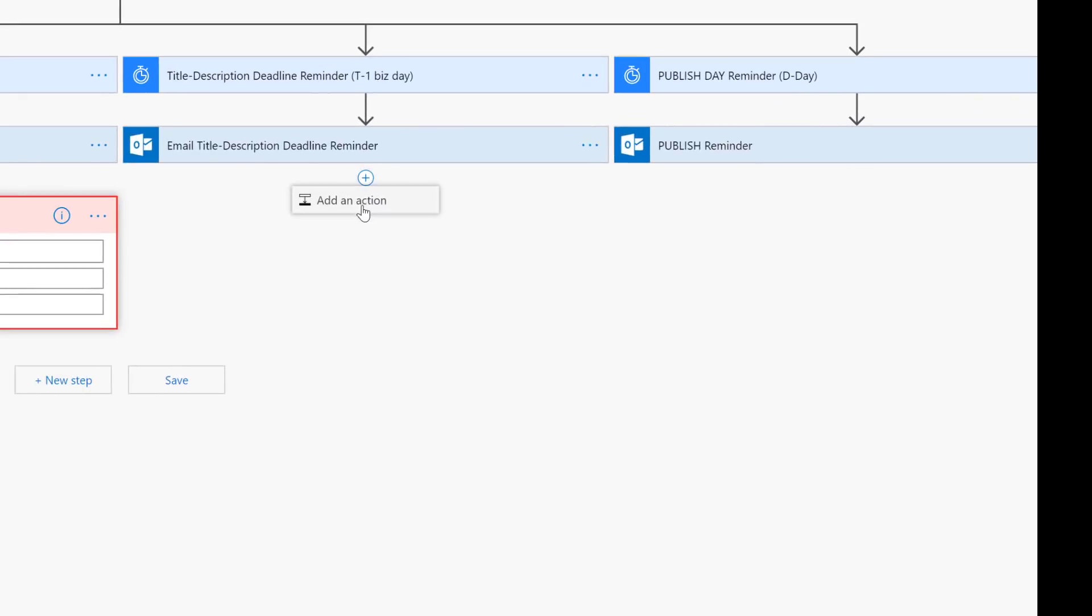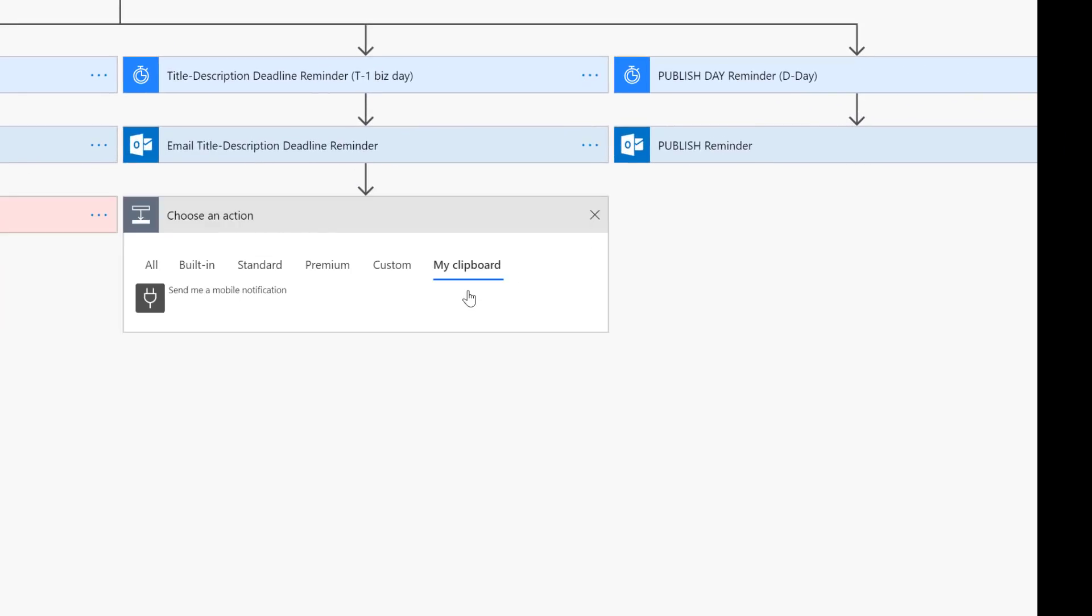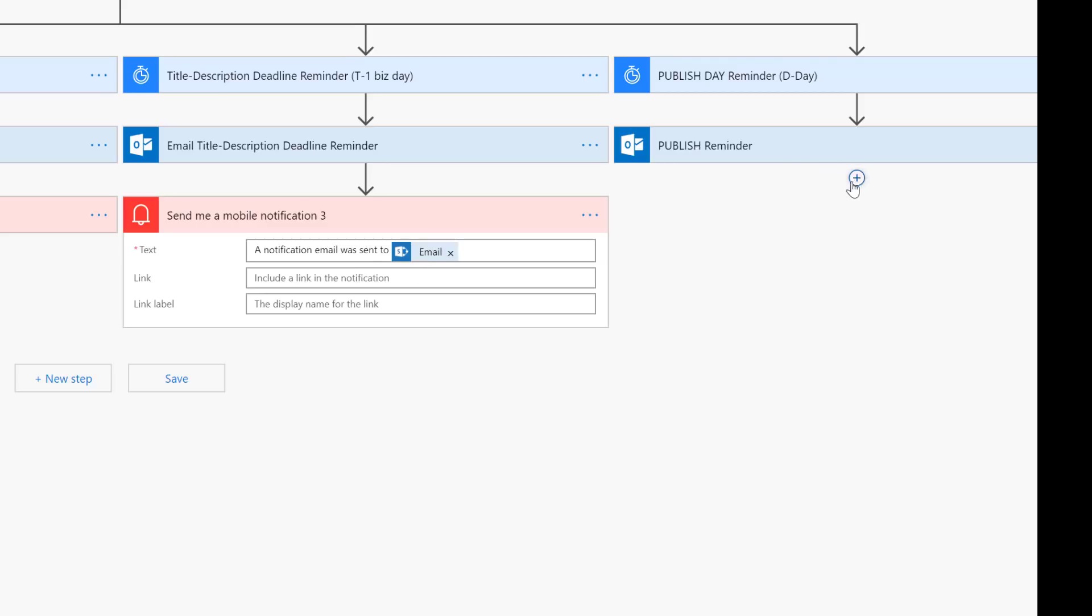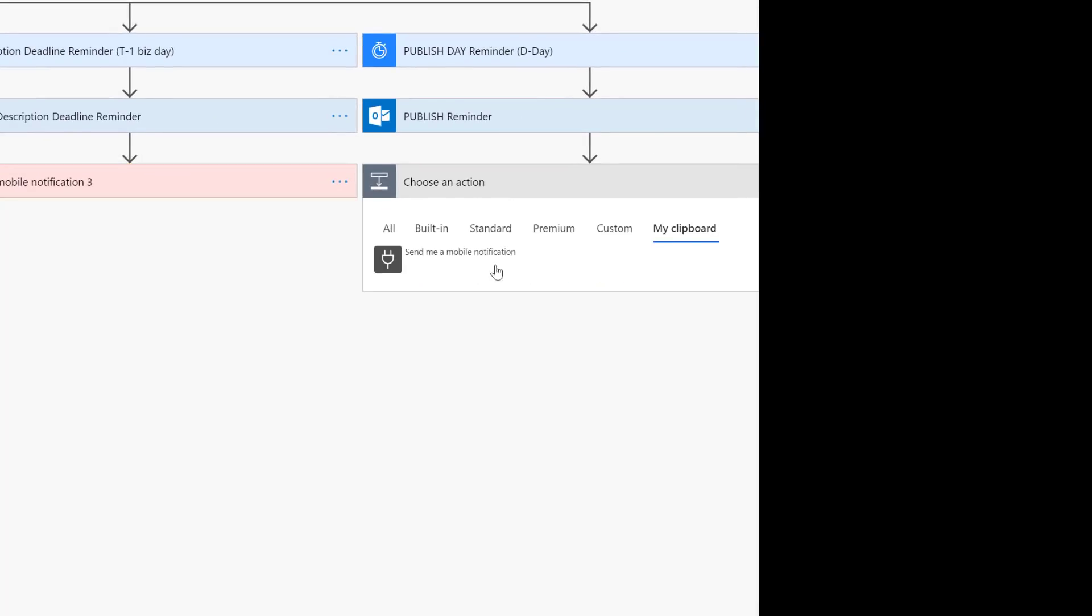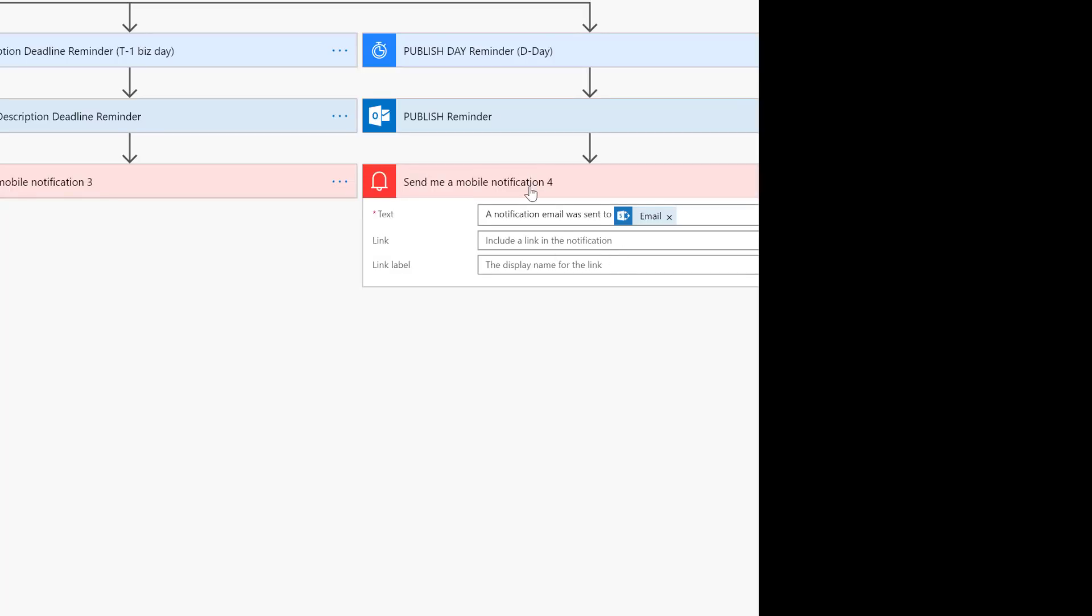So just to see it one more time: click the plus add an action, come over to my clipboard, send me a mobile notification. Same as always. Let's go ahead and just finish it out in the fourth spot - my clipboard, send me a mobile notification again. Boom.